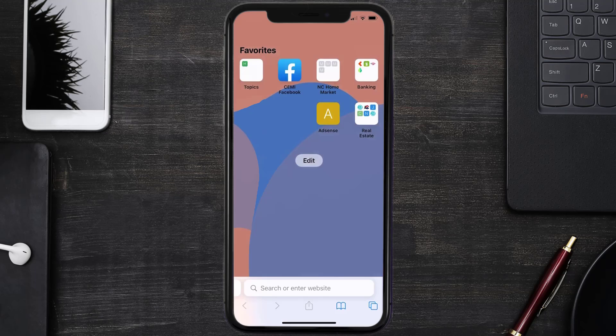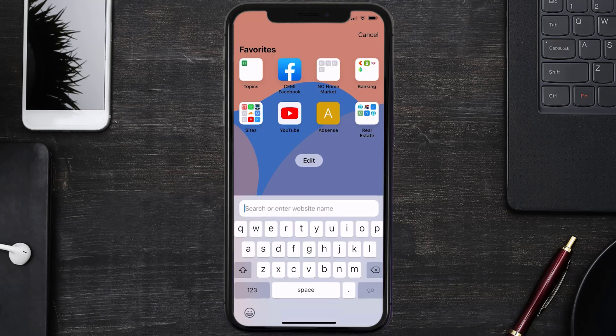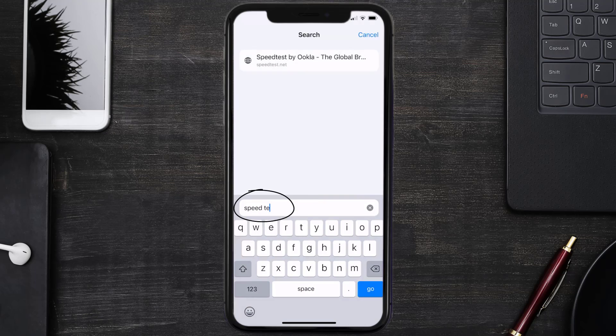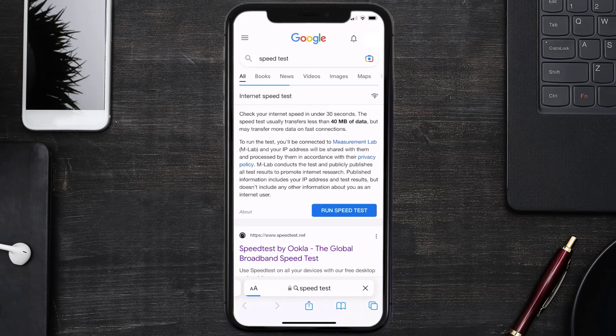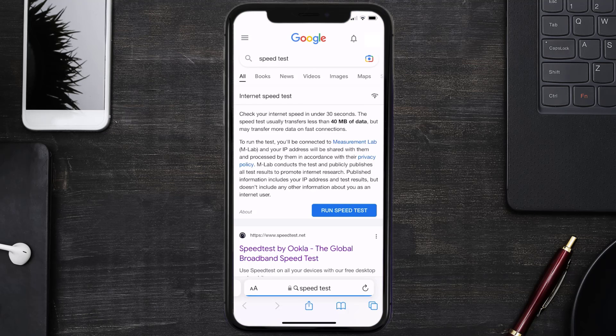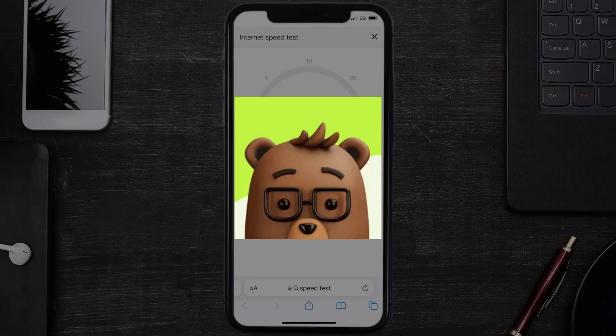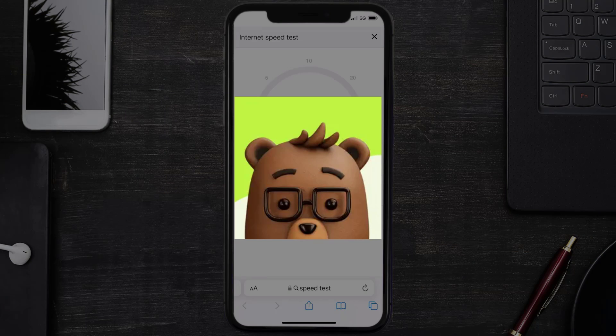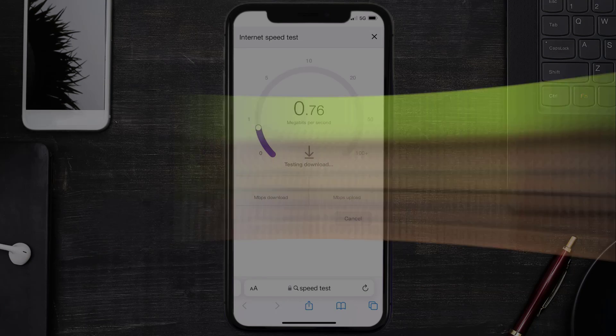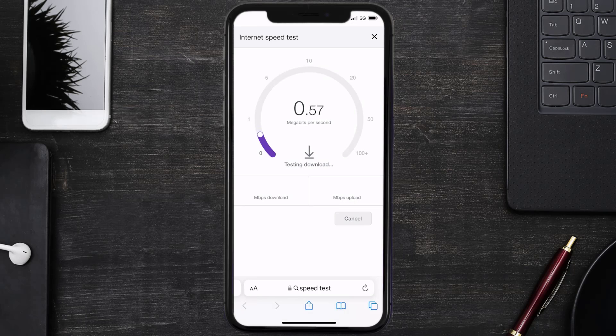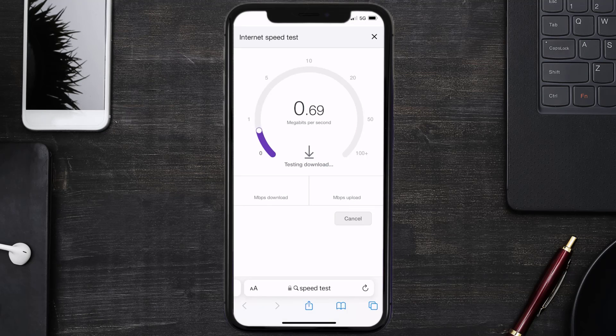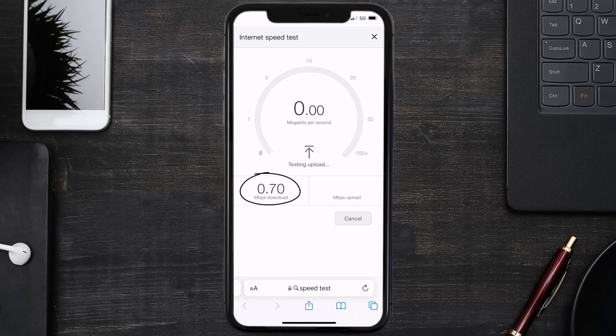Then search for speed test right over here. On this page, you need to tap on run speed test. The minimum speed required for Dave app is usually 2 to 3 Mbps, so if it's anywhere near or above this number, that's fast enough. If your internet speed appears to be unreasonably low, then you may need to contact your internet service provider for help.